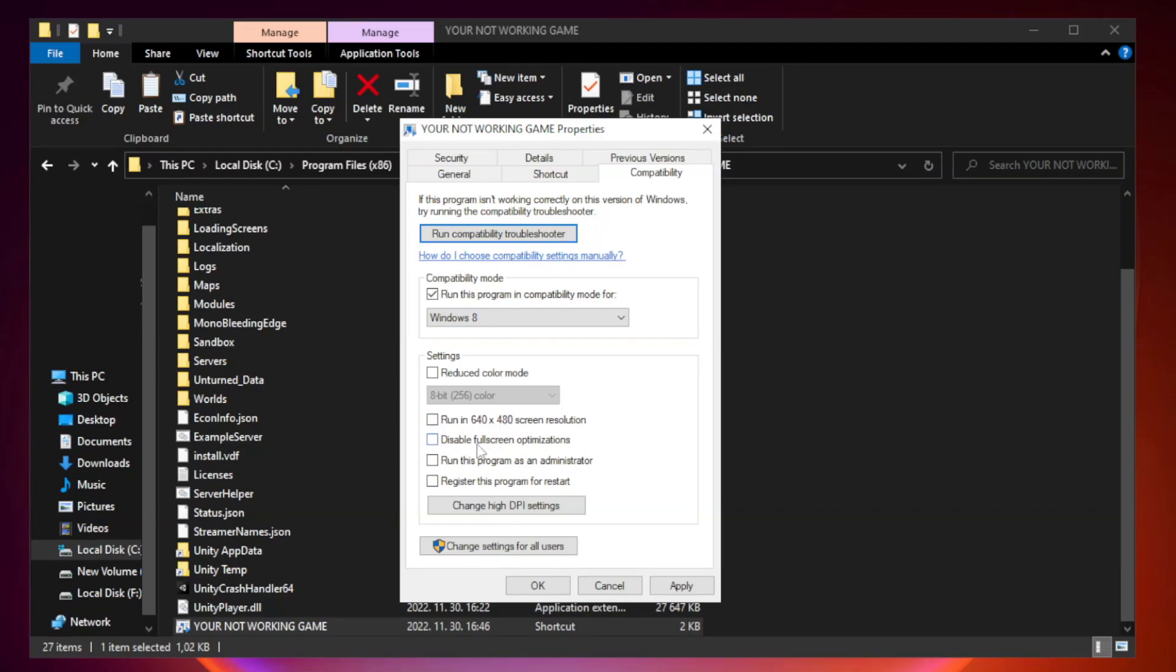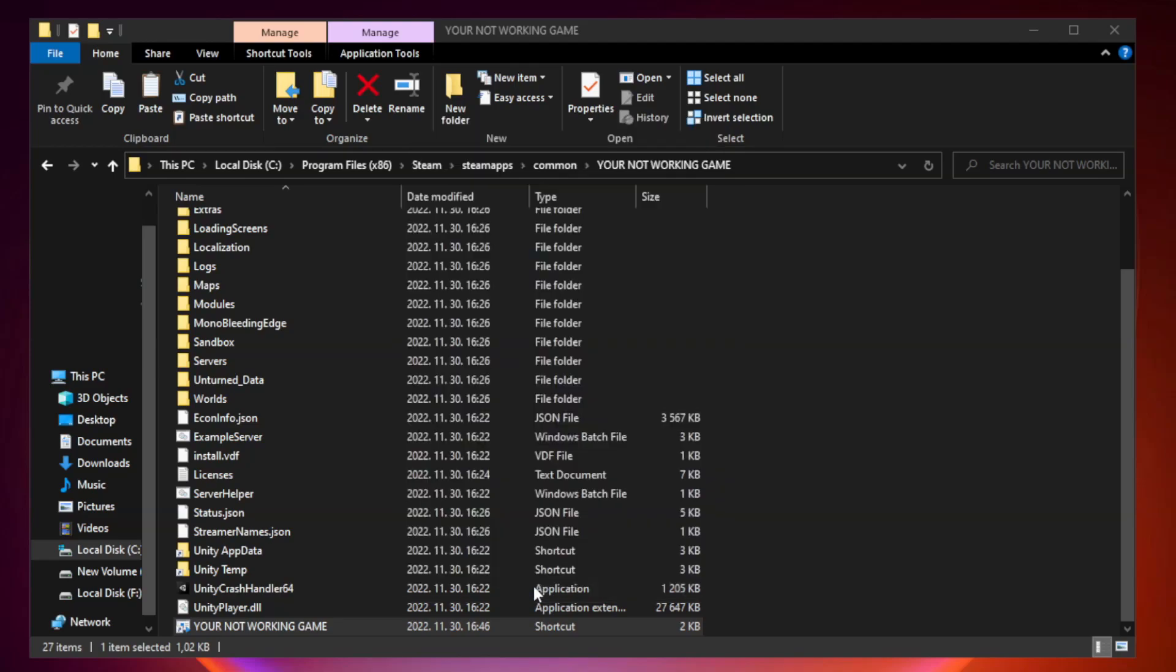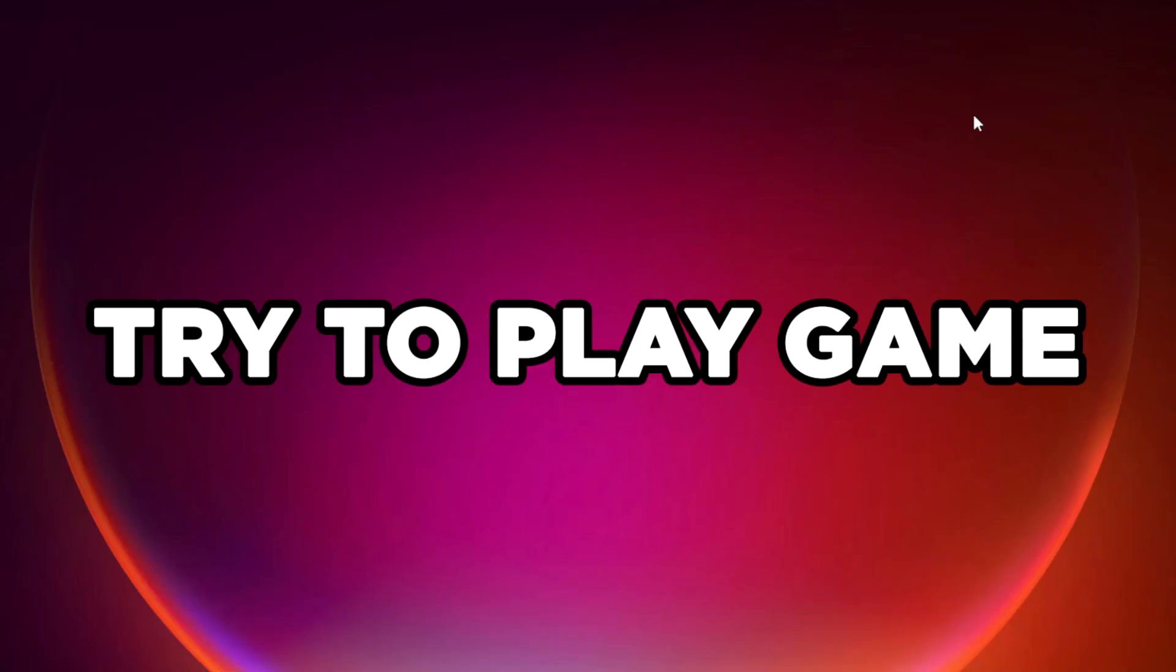Check disable full screen optimizations. Check run this program as an administrator. Apply and click OK. Close window. Try to play game.